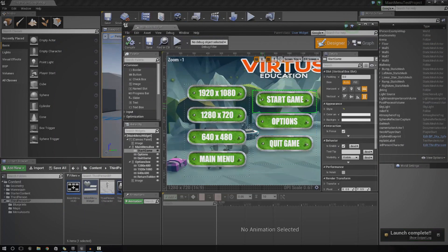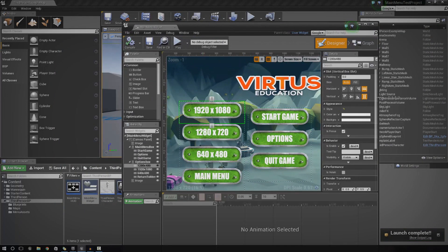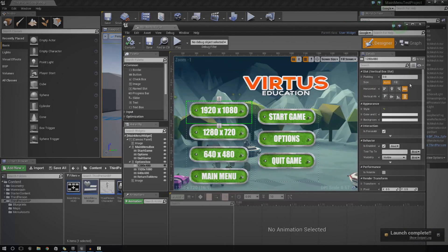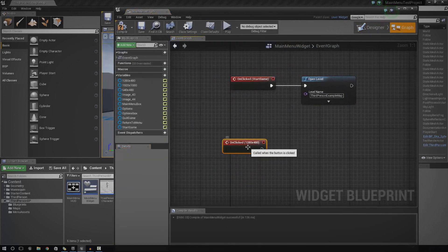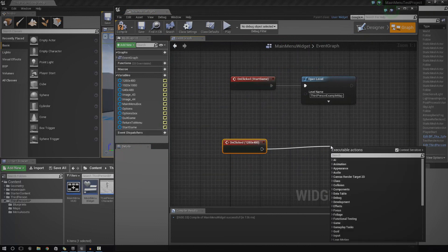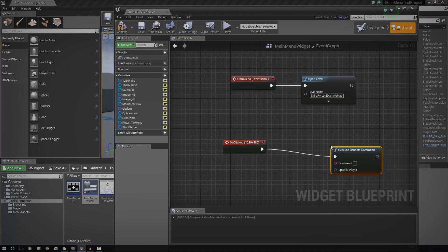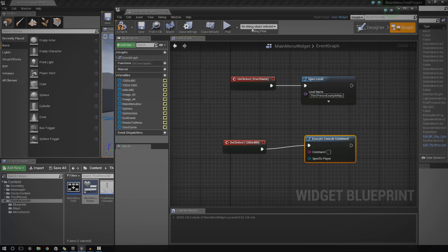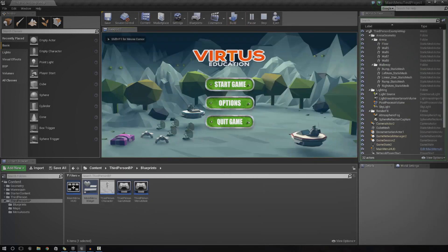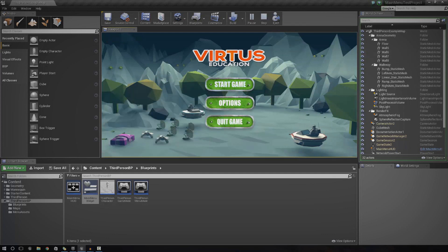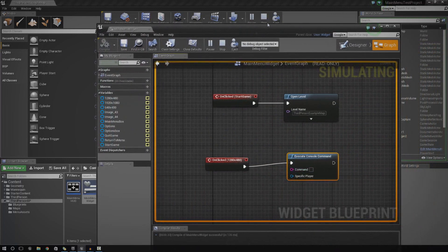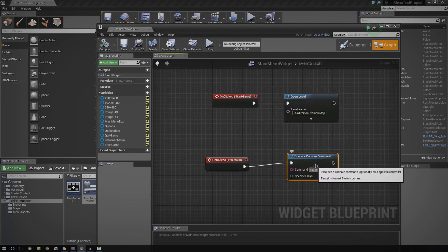So the next thing we need to do is simply set up the resolution stuff. For option settings like this, most of this stuff you can actually adjust using console commands, and that's what I'm going to be showing you how to do. So let's go ahead and do the same thing for this button — get the event, bring it into the graph. We're going to use Execute Console Command, which is going to tell it to type in that console command. The command you're going to want to put in here is: setres 1920x1080.